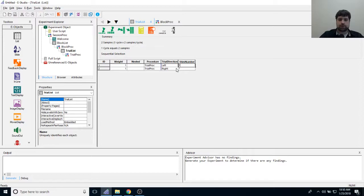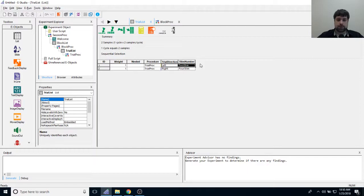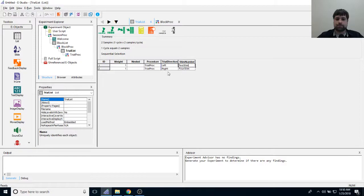If I just put left with two stim and right with four stim, participants would never get a right-side trial with only two stimuli. I spent a lot of time making those files and want them all used. So I'll add more levels to get every combination: left/two stim, left/four stim, right/two stim, right/four stim — giving me four trials total.